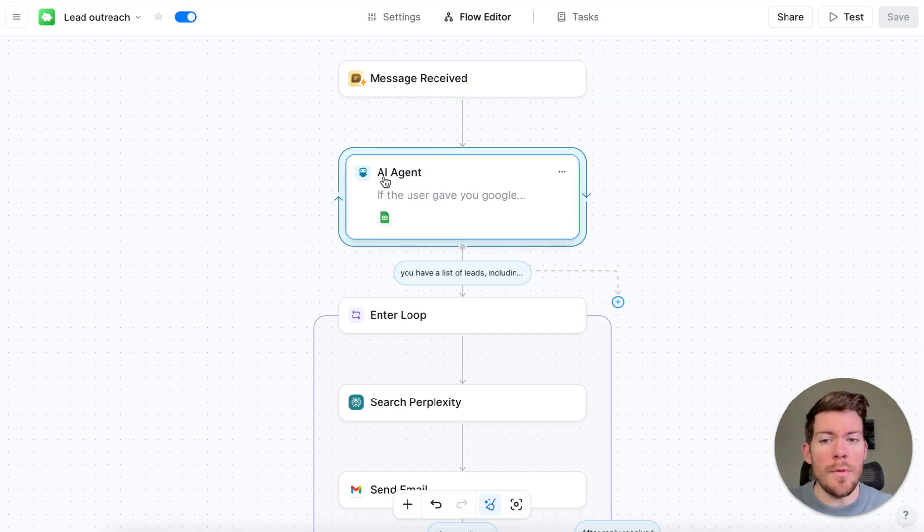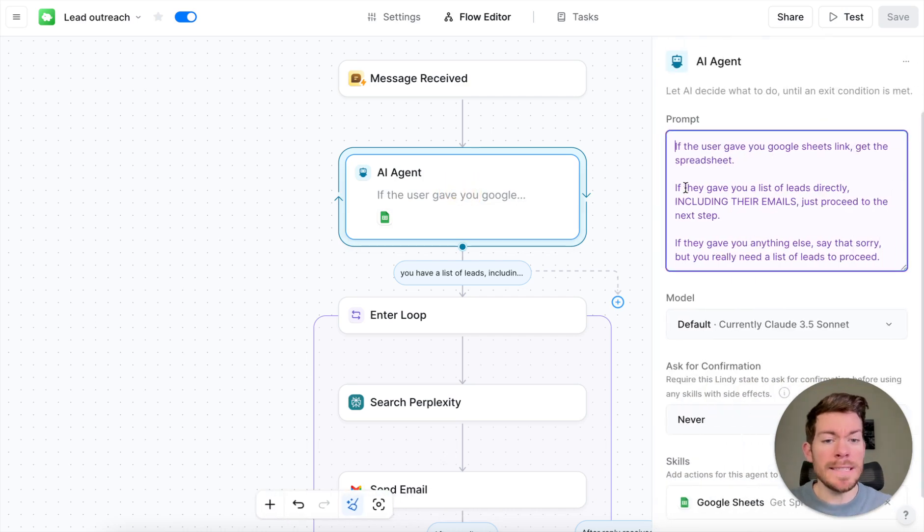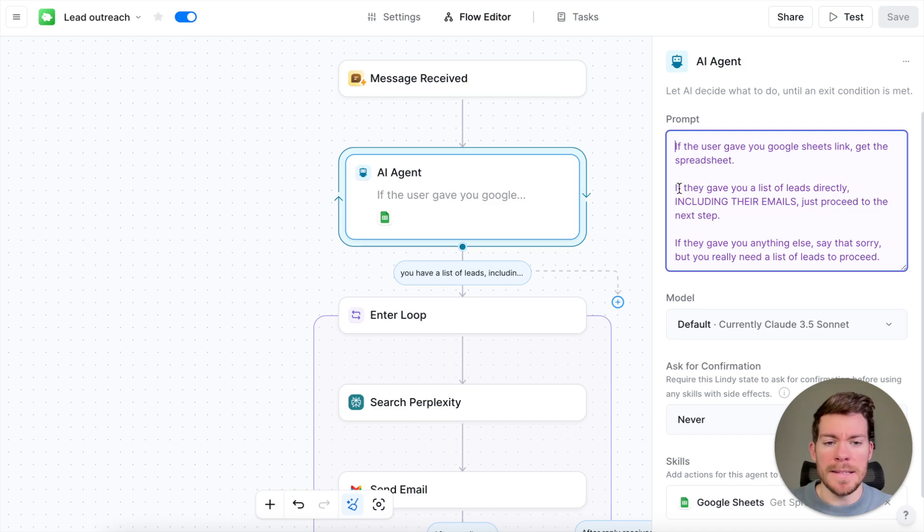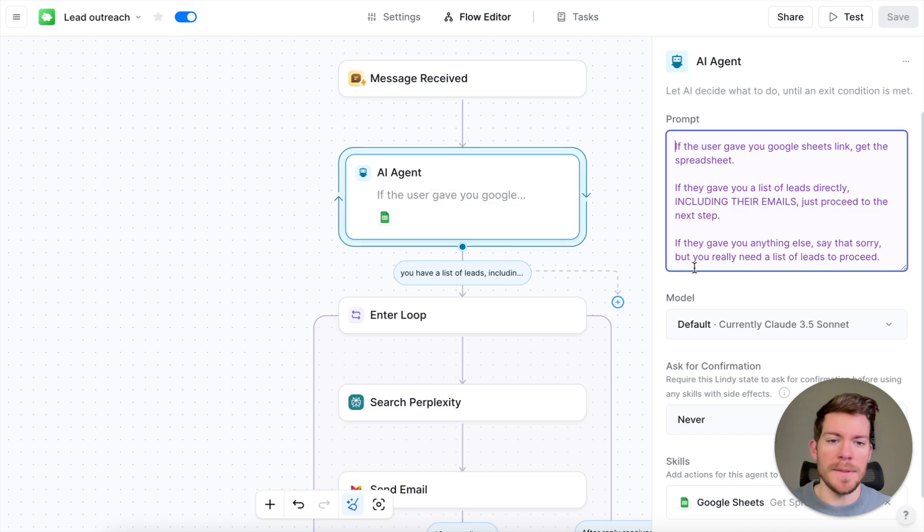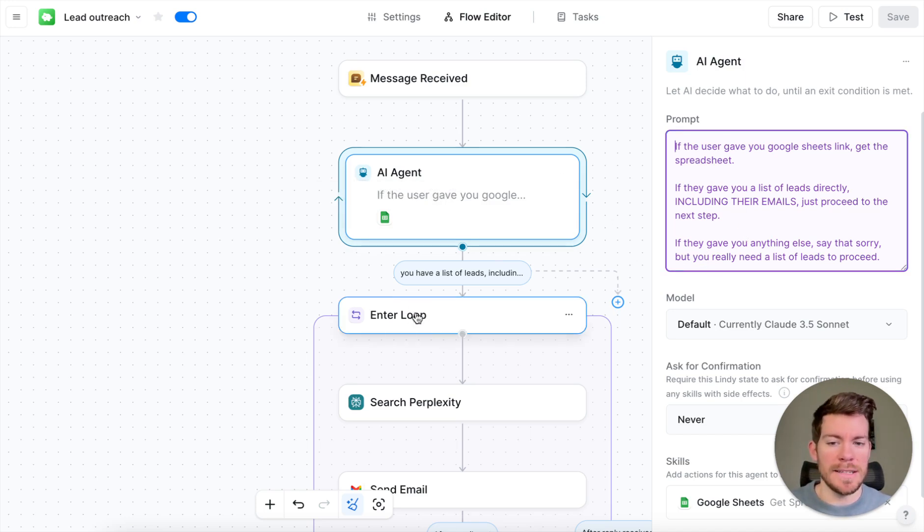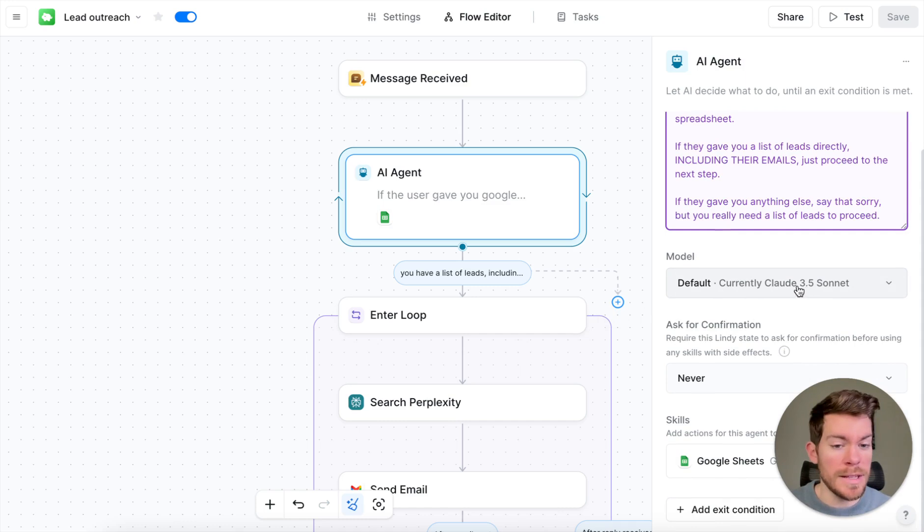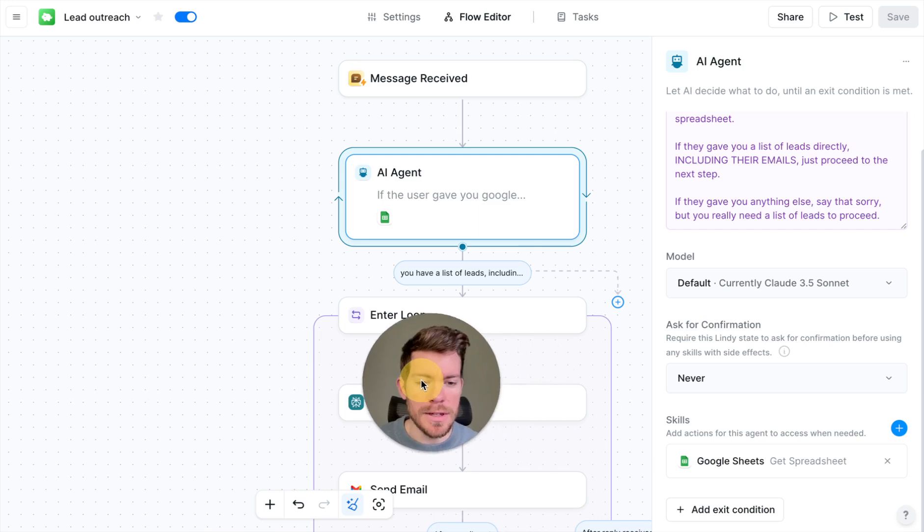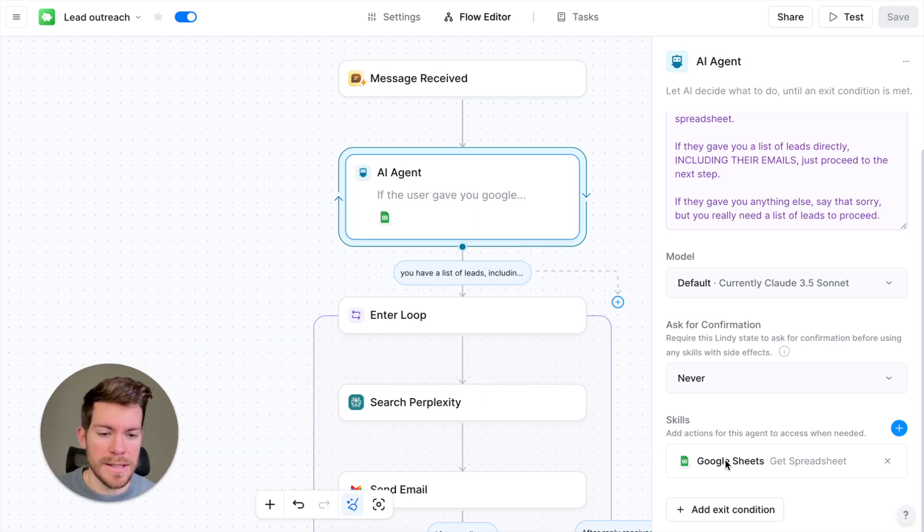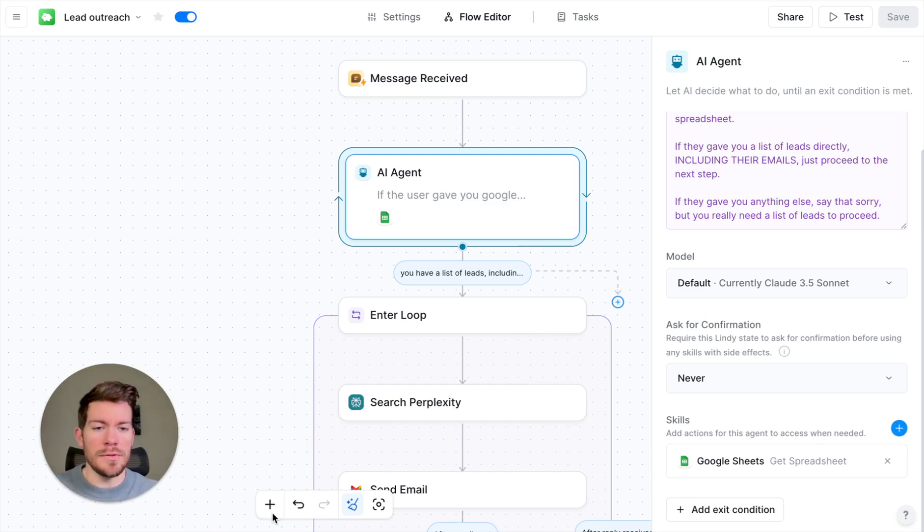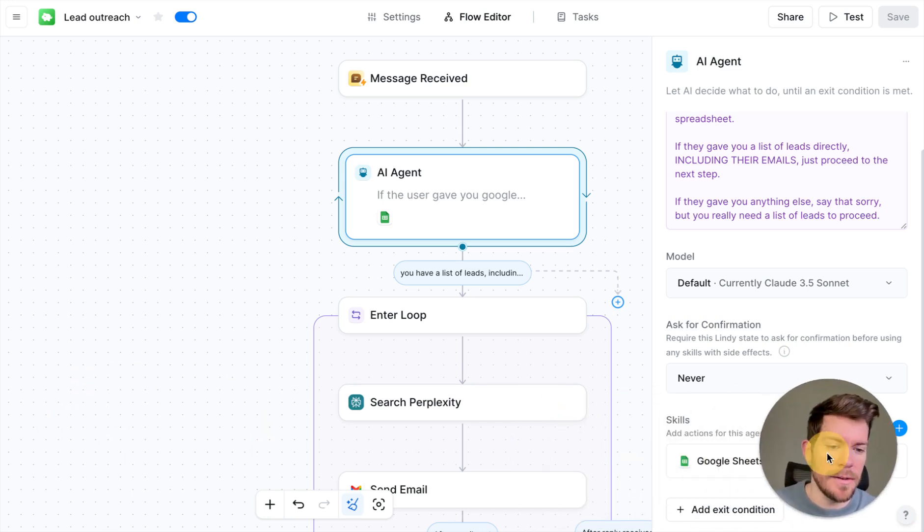We have the message received. Now we have here the AI agent, which is, we are saying in this prompt, which is if the user gives you a Google Sheets link, get the spreadsheet. And that's actually what we are going to be doing, how we're going to be testing it. Then it says, if they give you a list of leads directly without the actual Google Sheets, then proceed with the next step. The model here that we are currently using is Claude 3.5 Sonnet, but you can change the model. And now here it says Skills, that's going to be getting the Google Sheets. So you can add different skills by just clicking this plus button.